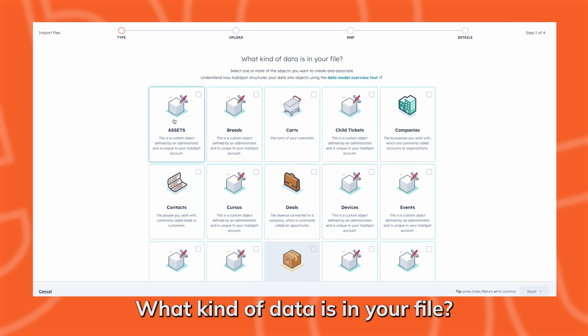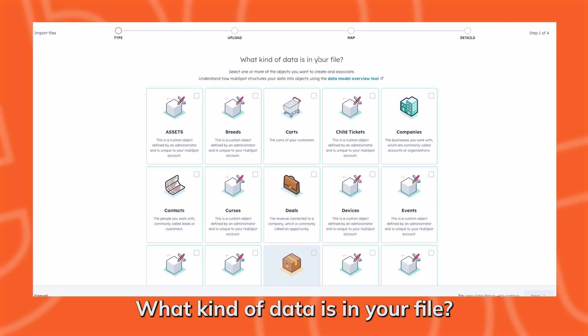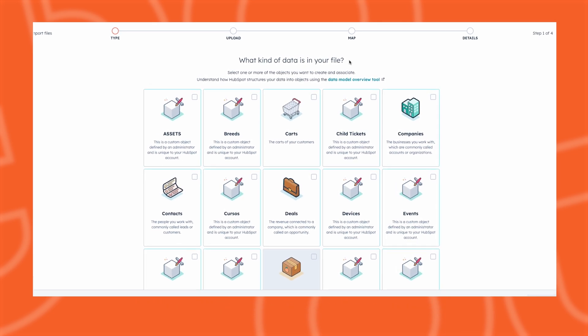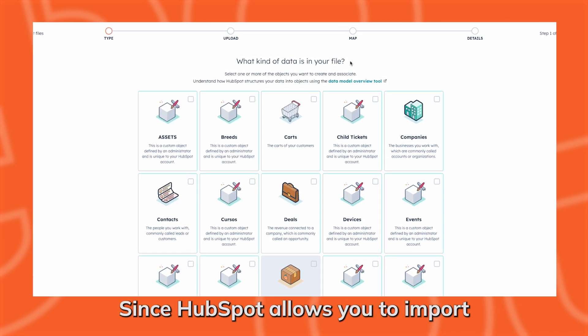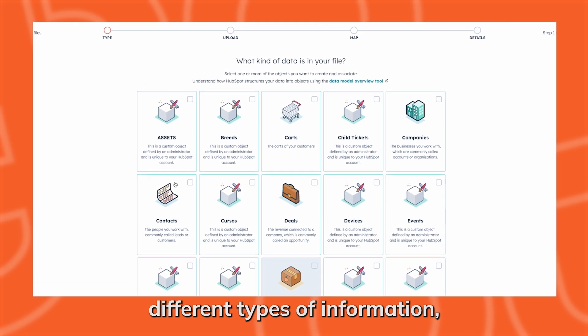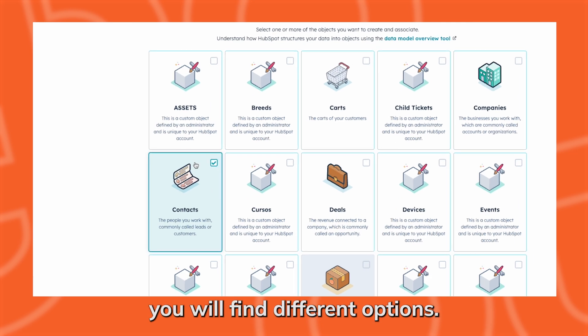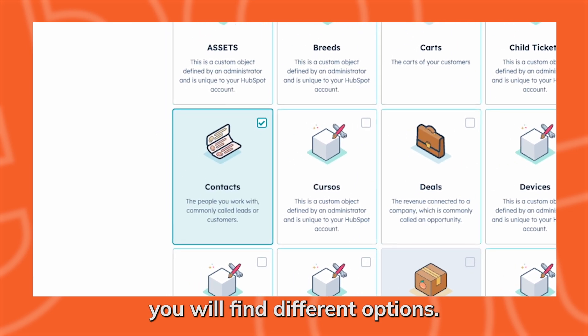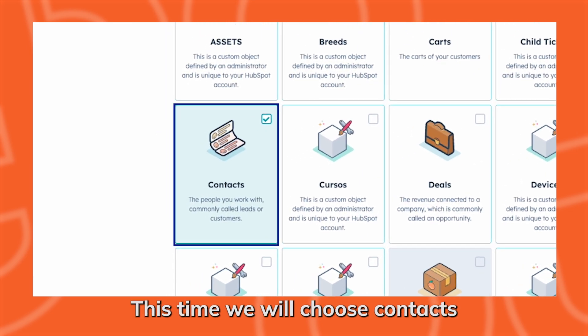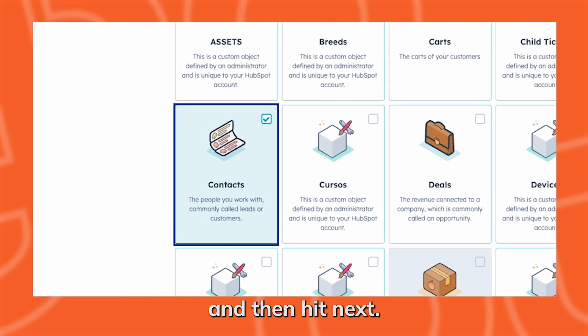What kind of data is in your file? Since HubSpot allows you to import different types of information, you will find different options. This time, we will choose Contacts and then hit Next.